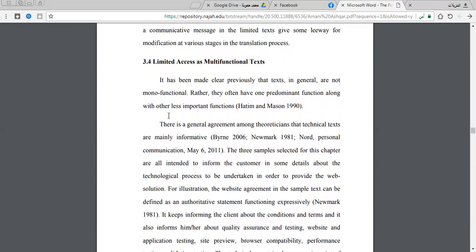Open access text is a multifunctional text because it addresses all people in general in the society. Similarly, limited access text is also a multifunctional text because it has several functions. We have one predominant function, and then we have several less important functions which support and highlight the predominant function. These functions vary in terms of their importance.